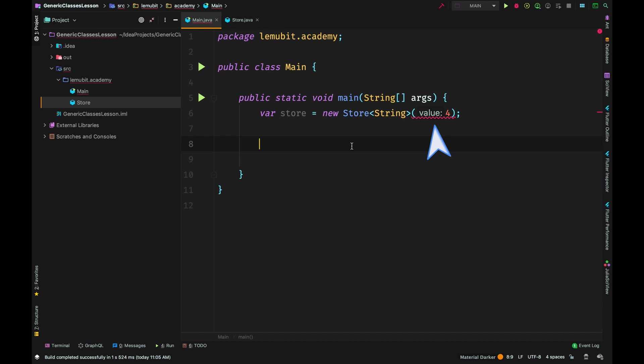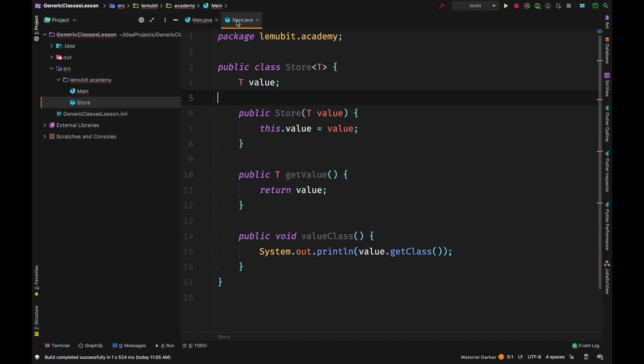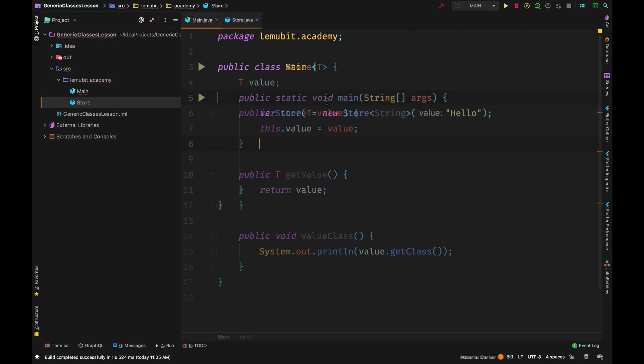So you need to understand how generic classes work. When you create an object of the generic class, you would pass in the type that generic class would work with. Once you pass in the type, every place where that type parameter is stated would have the value of that passed in type.